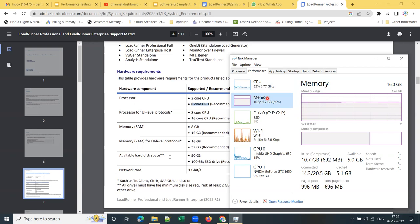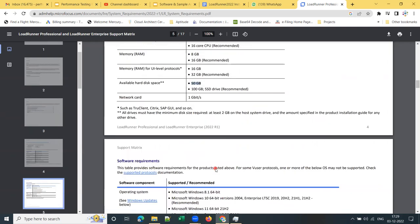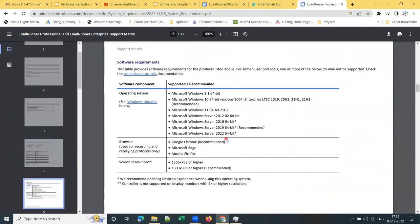Make sure that you have at least 50 GB of available hard disk space in your C drive. If your computer has an SSD drive, make sure you have at least 100 GB — that is the recommended amount. 50 GB will also work. These are the hardware requirements.